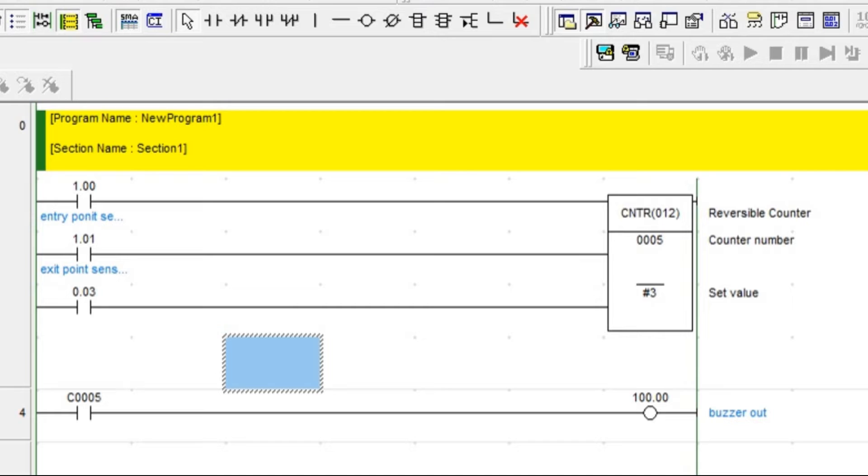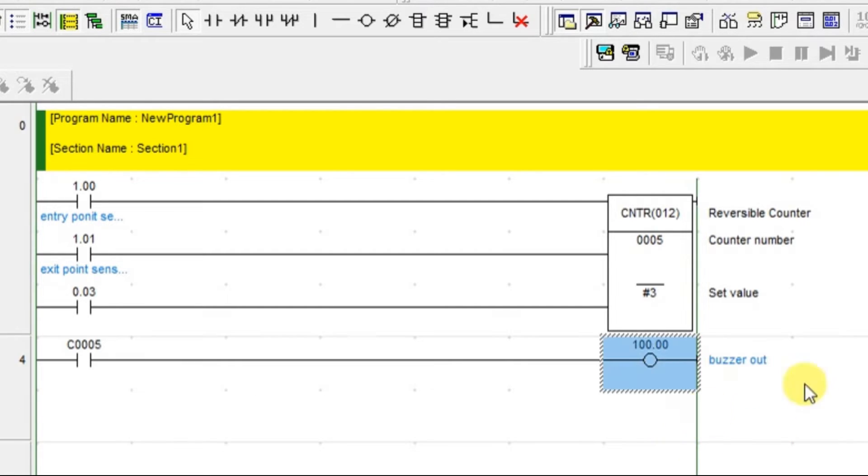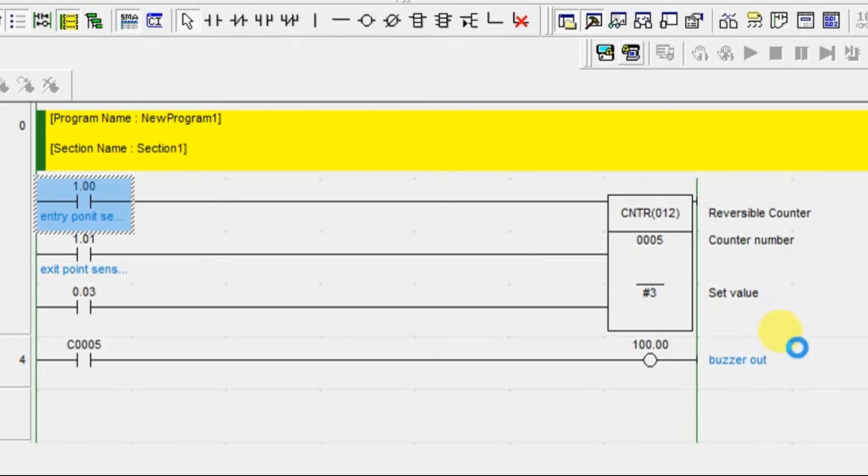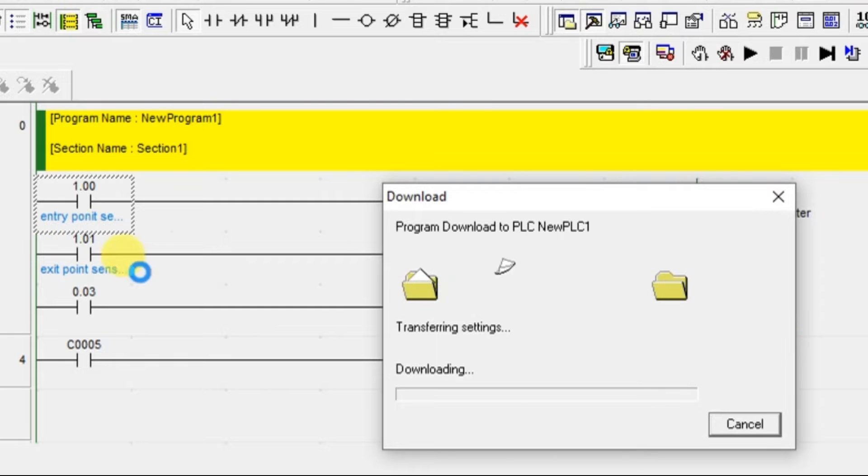In up-counter, whenever the value is 3 and if we reach 3, it will give the buzzer out. But here, once the limit is crossed, then only it will give the buzzer out. I will just explain here in the simulation mode so that you can understand better.